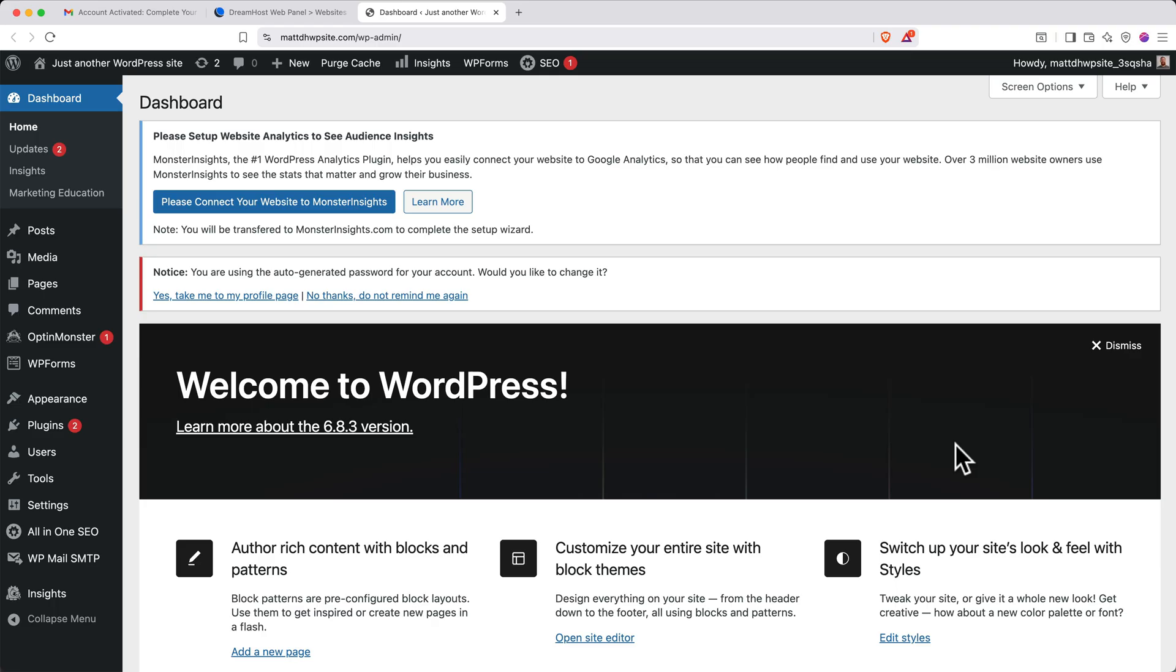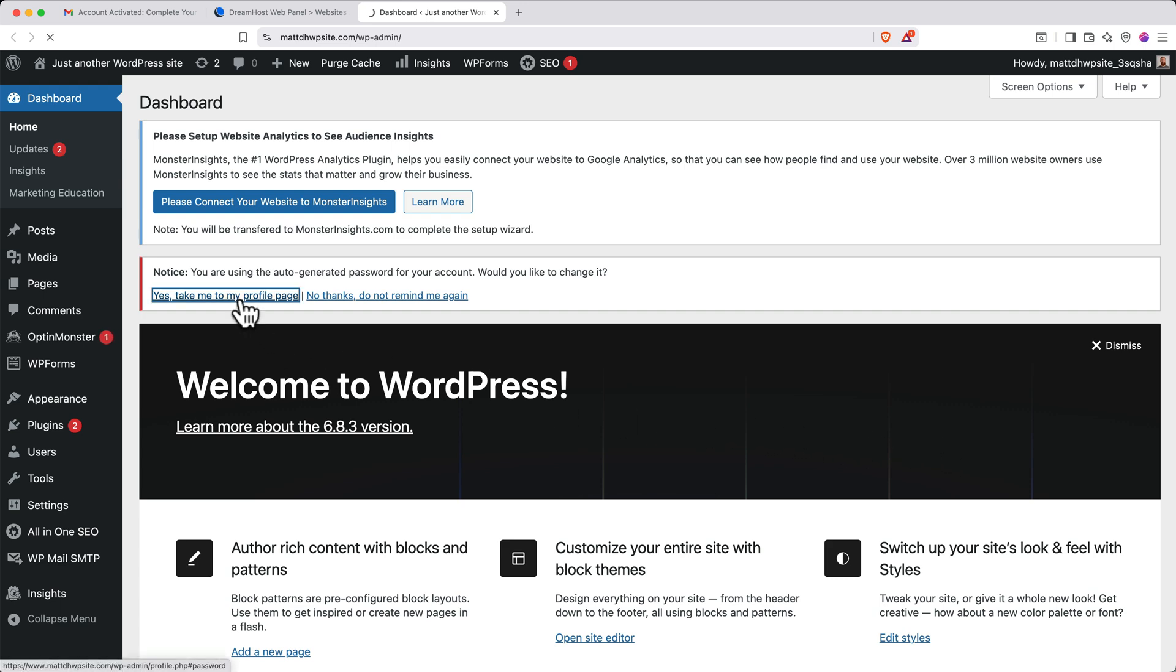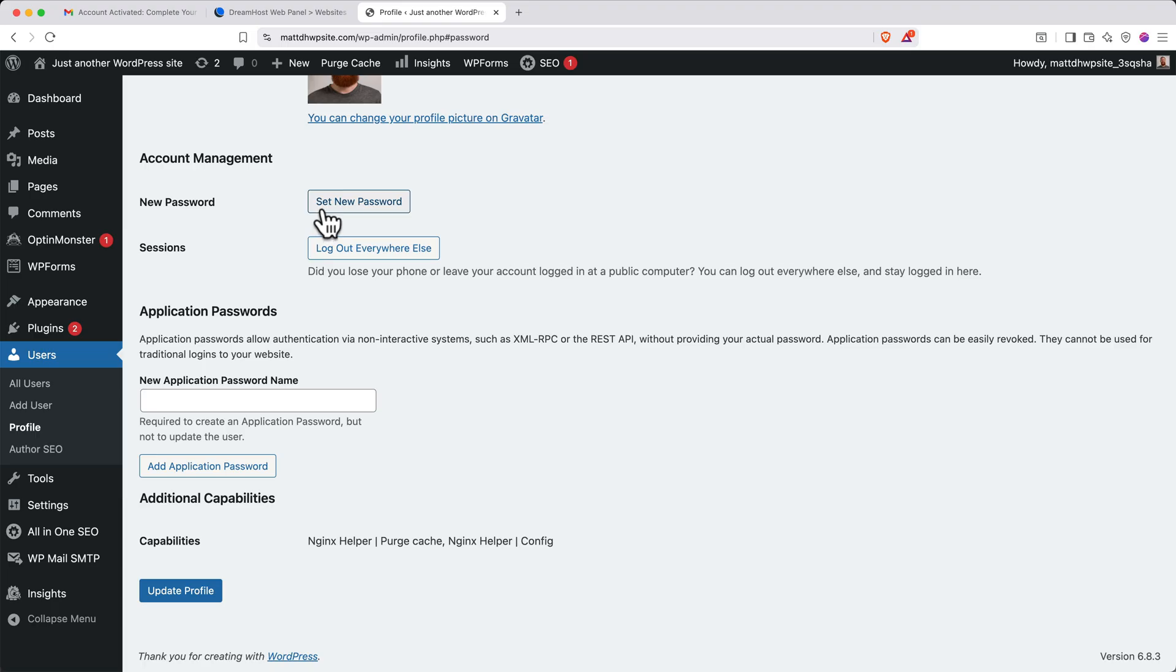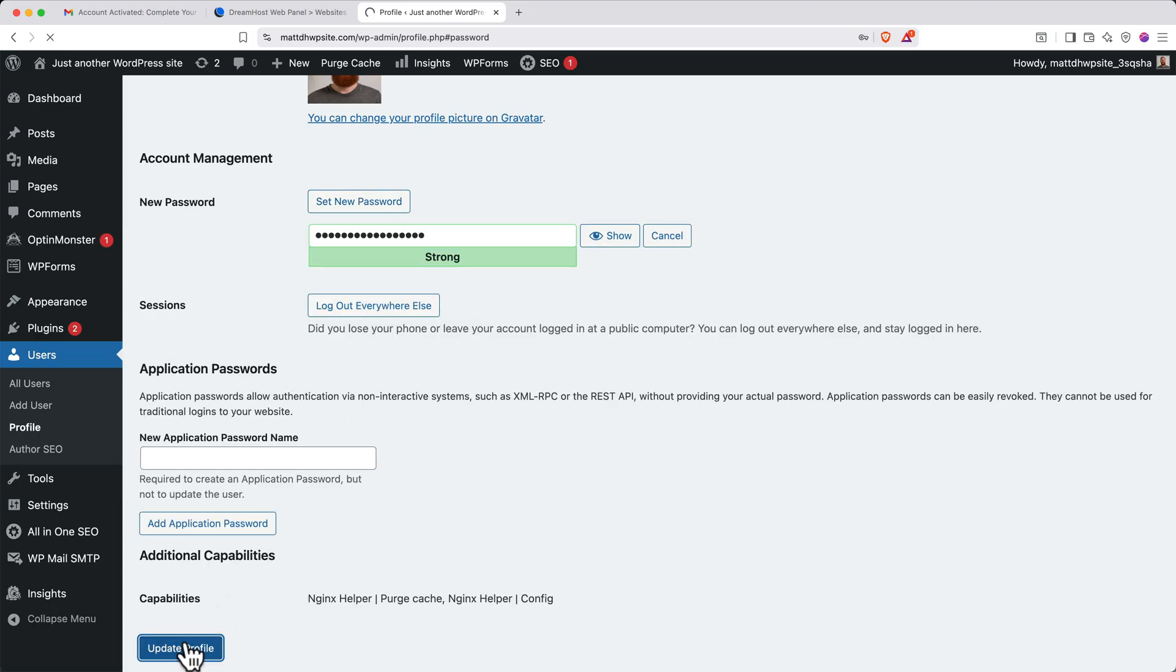You'll see a banner that explains you're using an auto-generated password for your account. Click Yes, take me to my profile page. Then, click Set New Password and create a new password. When you're done, click Update Profile at the bottom of the page.